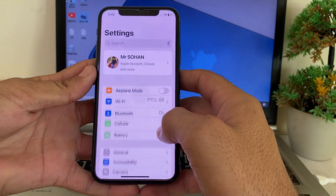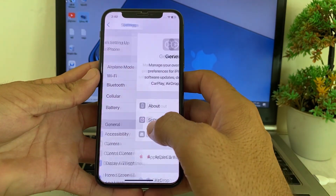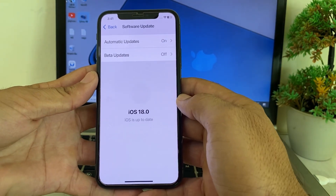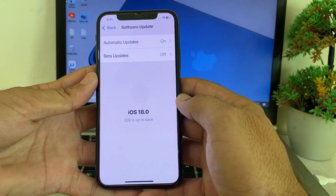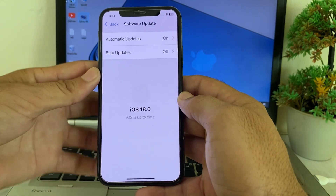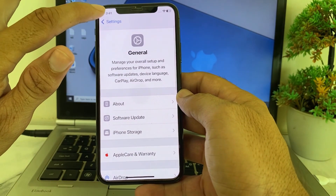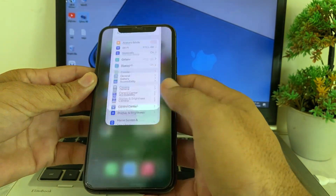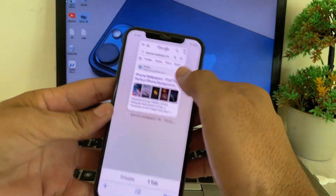First of all, you will need to open Settings on your iPhone or iPad device, then scroll down and tap on General. Make sure that you're using an updated version of iOS — if there is any update available, then you will need to update your iPhone device to the latest available version.